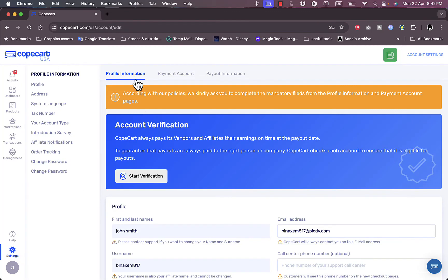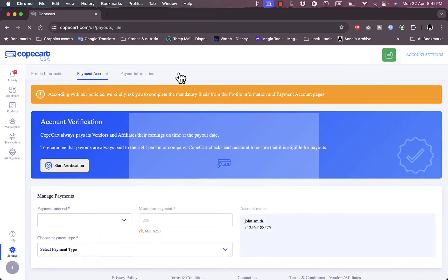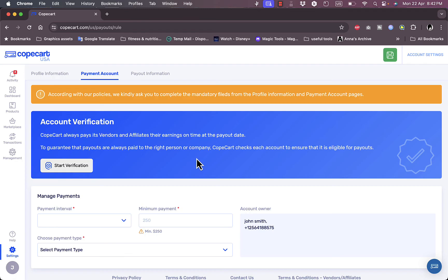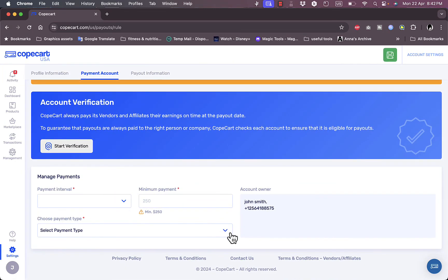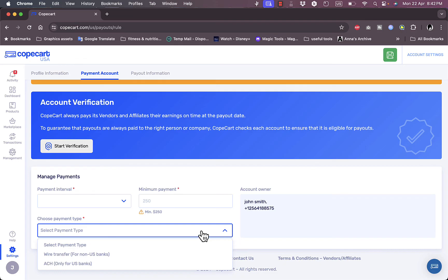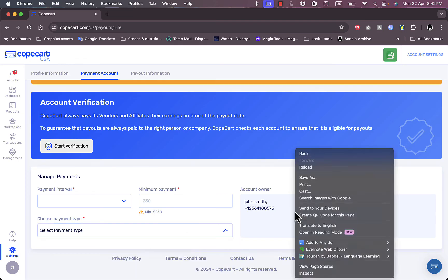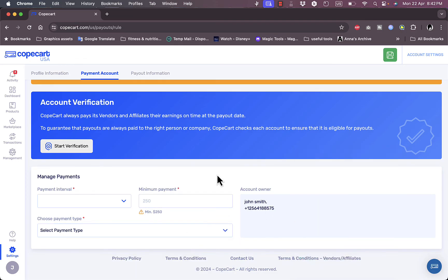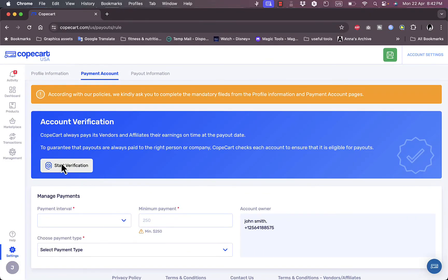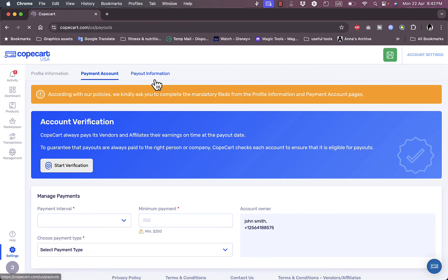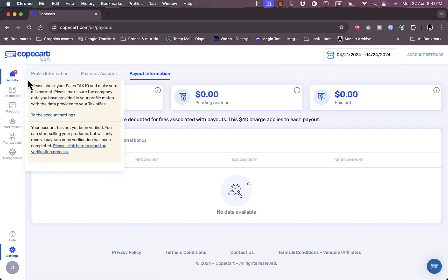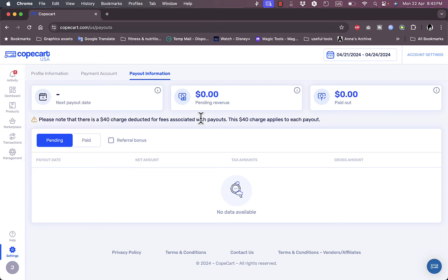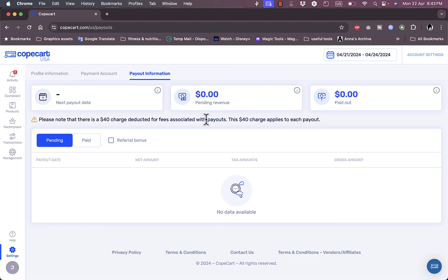In account settings, I have profile information. I can add a payment account so I can manage payments weekly, bi-weekly, or monthly, and I can choose the payment type, wire transfer or ACH here. I can verify the account first or start the verification process for payments. The payout information is pending for now. If I go to activity, I can check here my sales tax ID and my account is not yet verified, so I need to wait for it to be verified. This is a quick overview on how to create an account on CopeCart United States and set it up to start your business and start accepting payments.